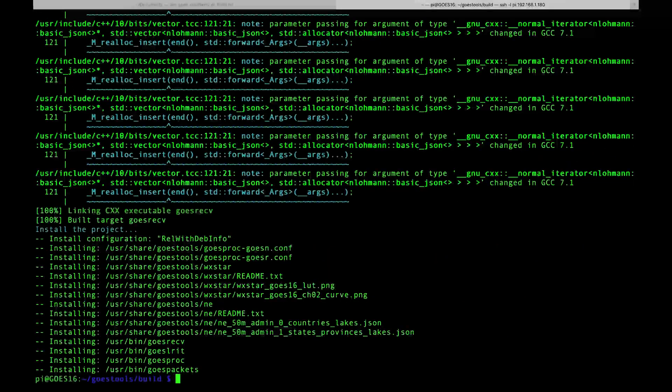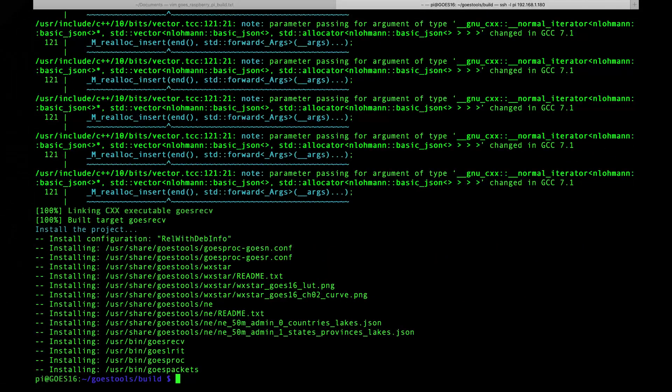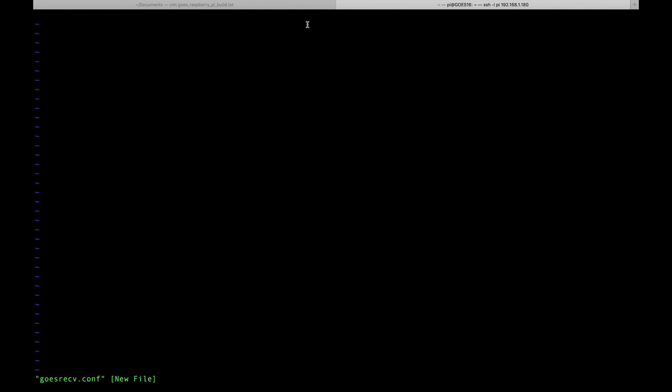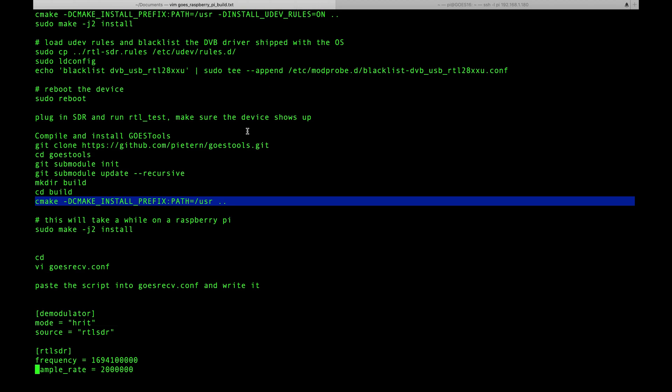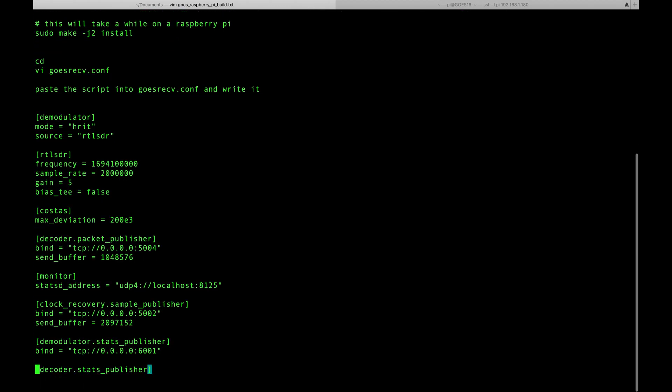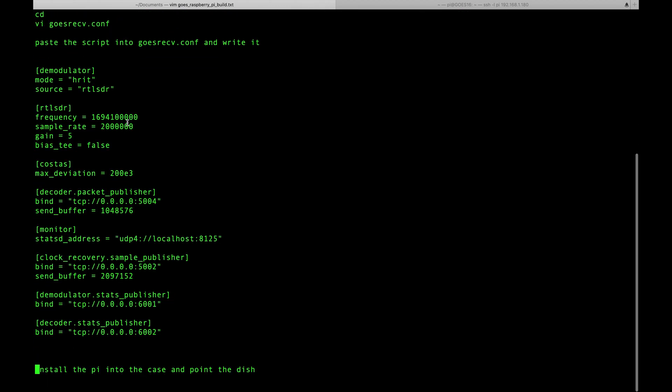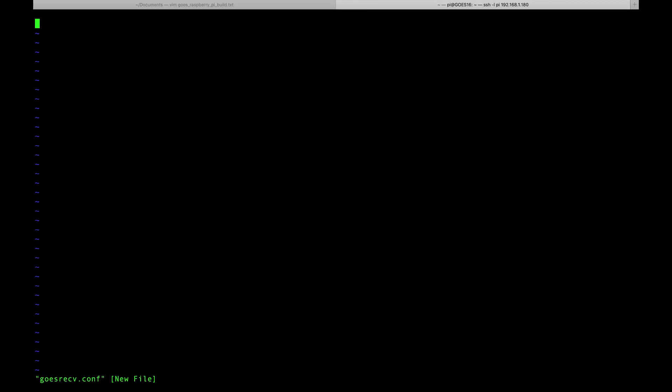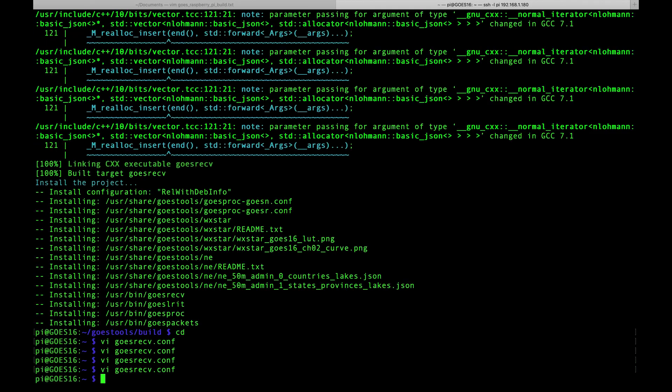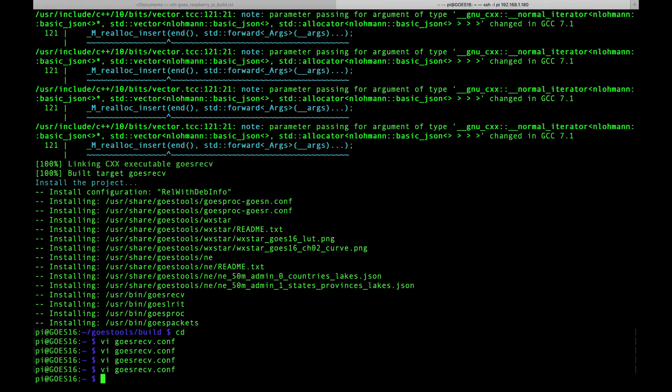Now that GOES tools is all installed, I'm going to cd into my home directory and vi goesrecv.conf. In here I'm going to paste this conf file from US Radio Guy's website, and then I will write and quit that file. Now we're ready to move the Pi into a case and start getting this thing installed. We can come back up to it once it's up and running with the satellite plugged in.